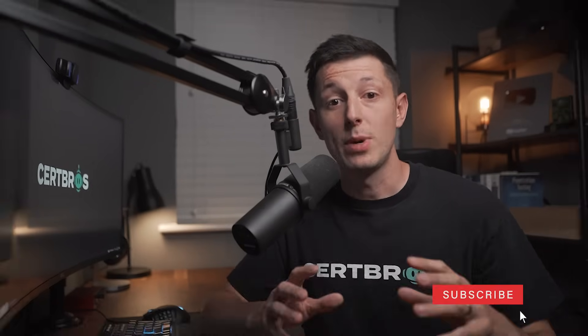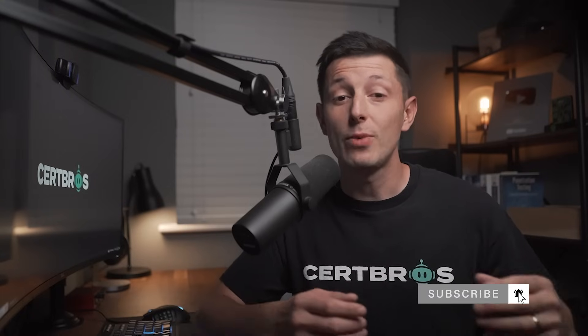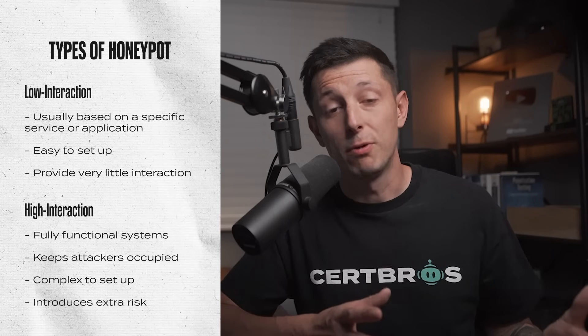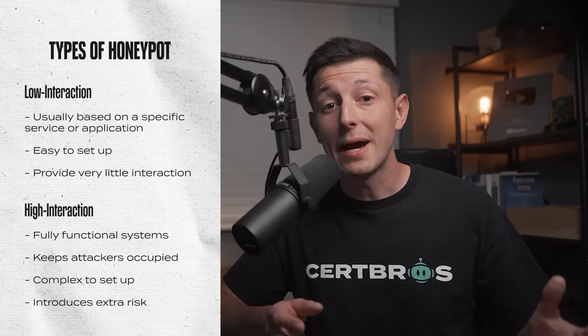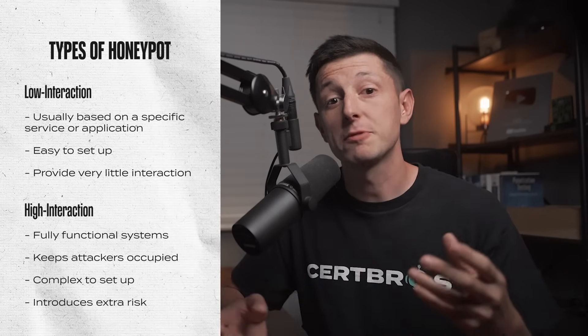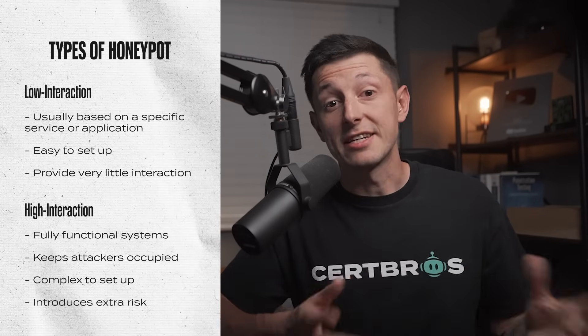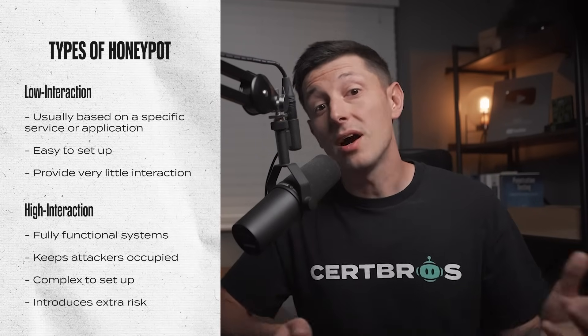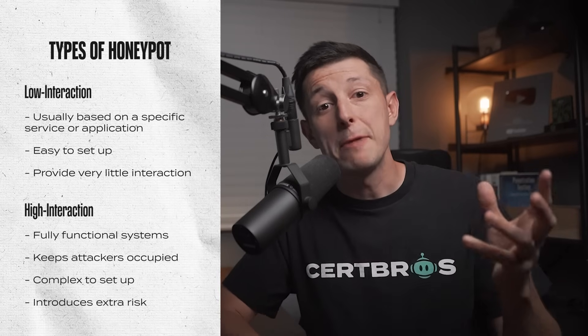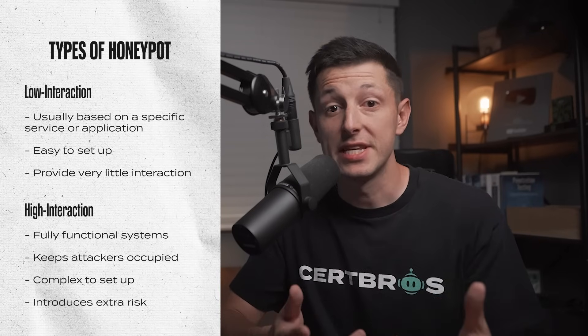Okay, so honey pots usually fall into one of two categories. We have low interaction honey pots and we have high interaction honey pots. This describes the level of interaction that the attackers can have with that honey pot. Low interaction honey pots are usually based on a specific service or a specific application. They're easy to set up and require little resource, however they provide very little interaction for the attackers, making them less realistic and easier for the attackers to spot.